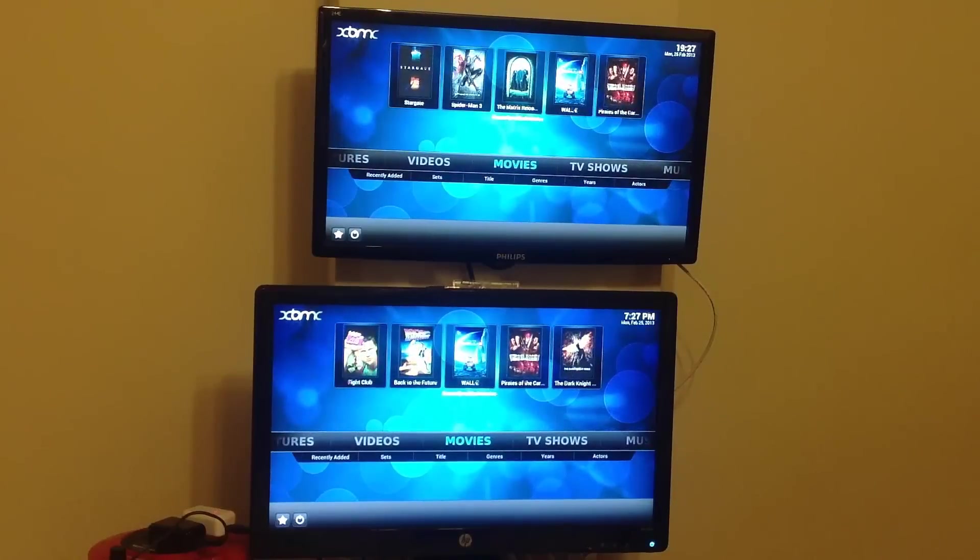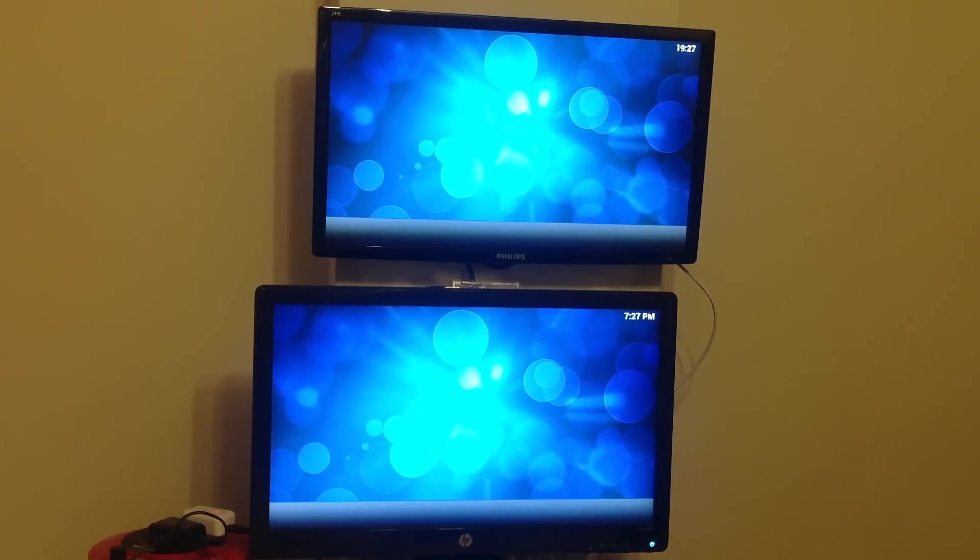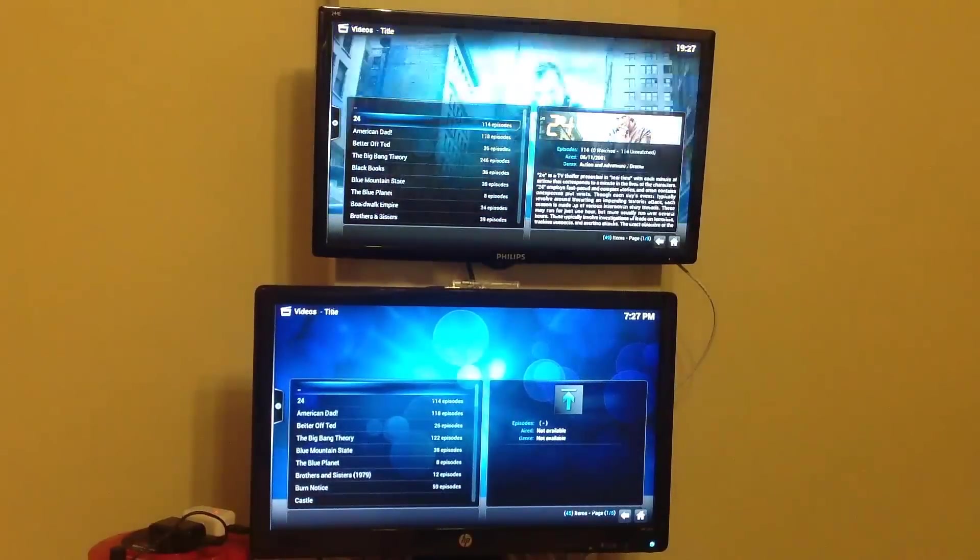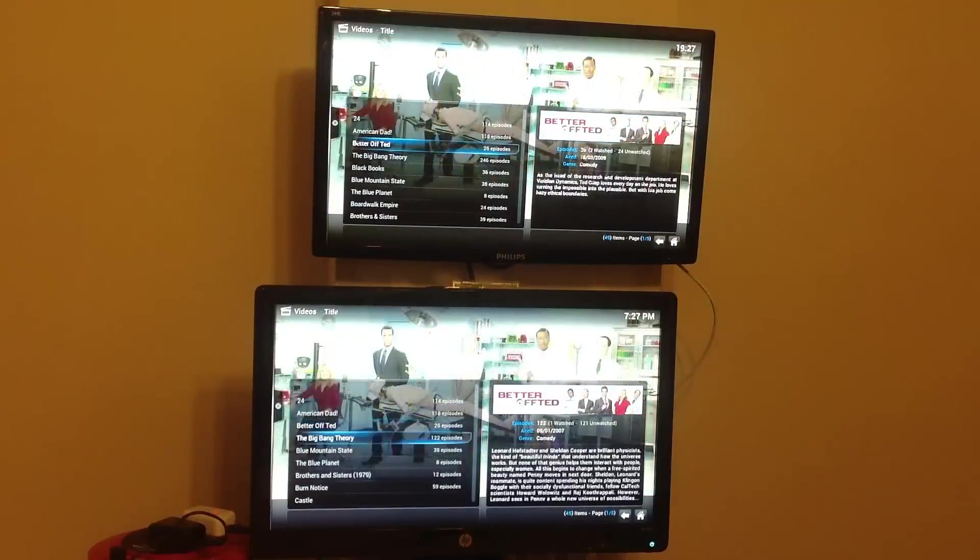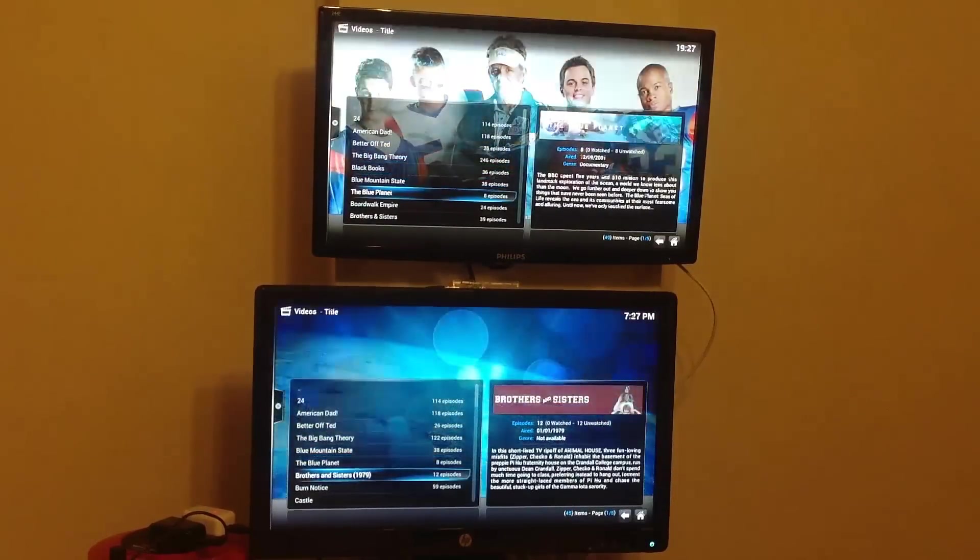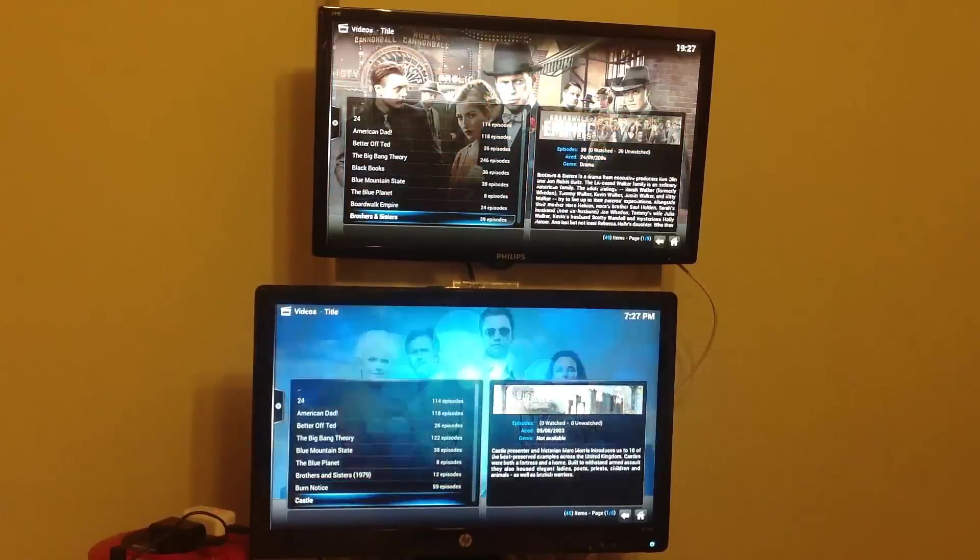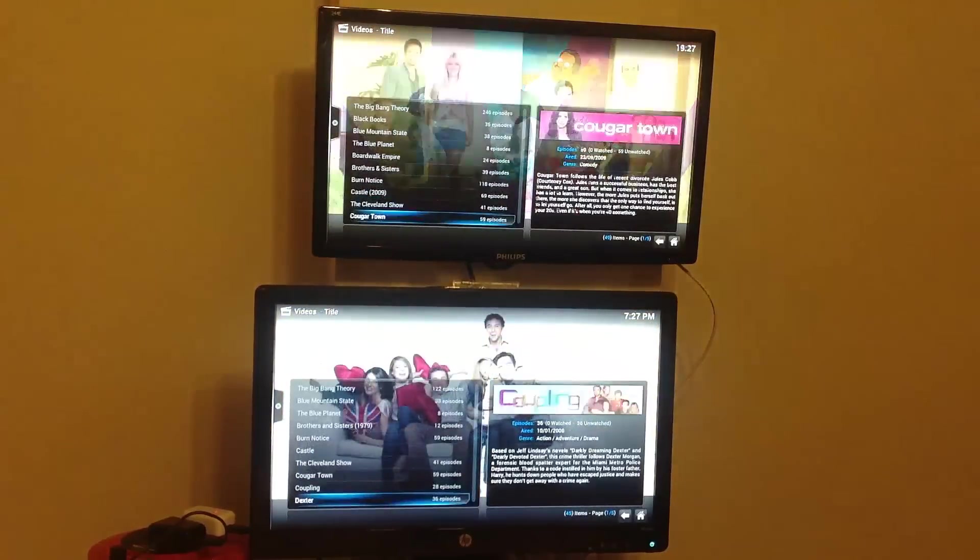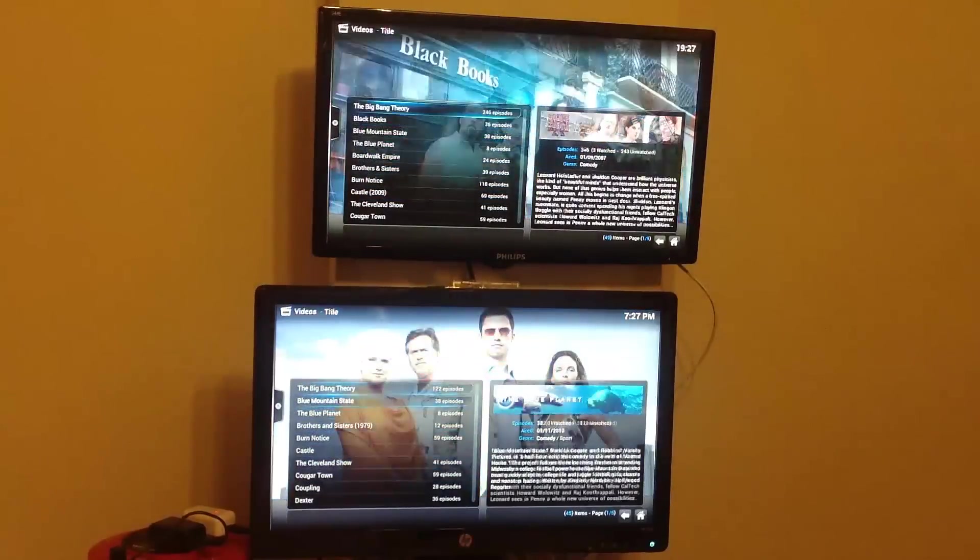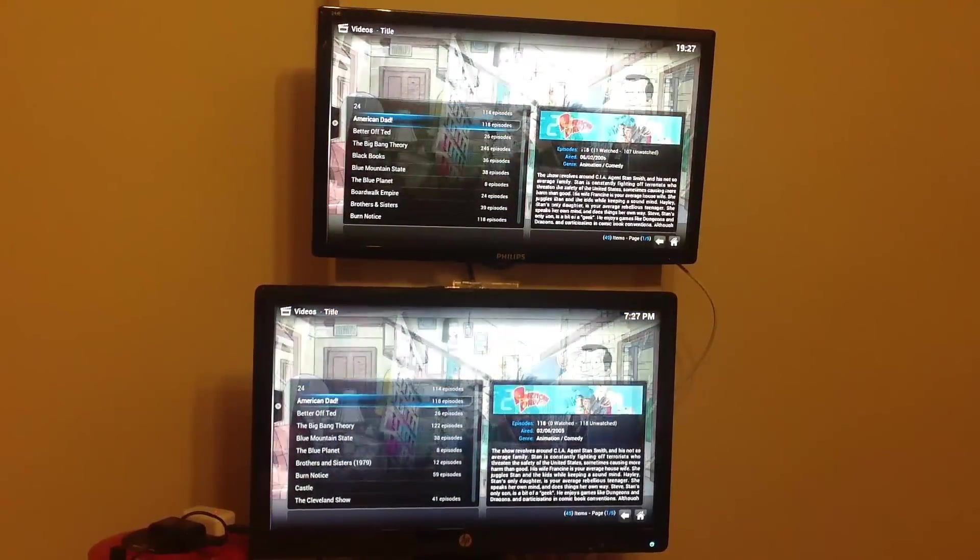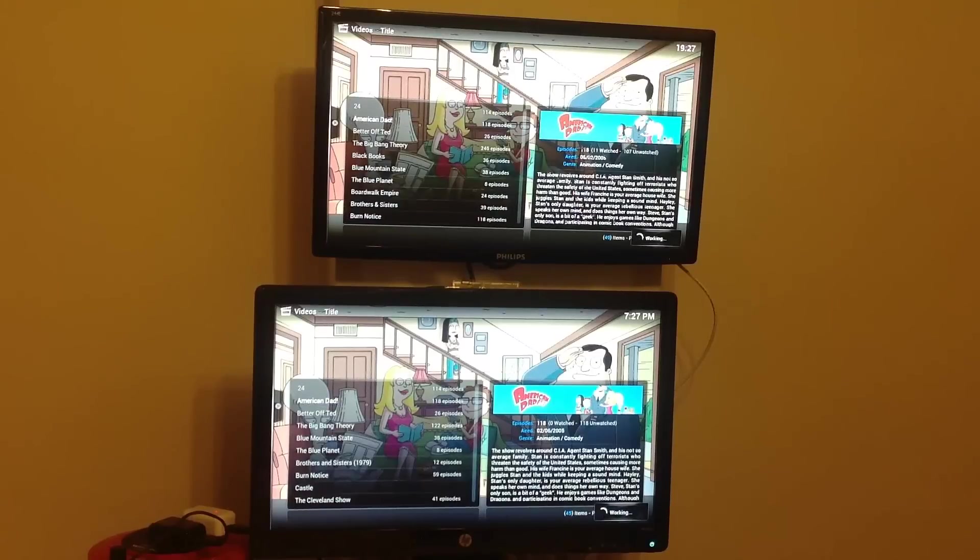Let's go and have a look at our TV shows. And scroll through and see how fast it updates our TV show artwork and bios. And let's go back up to the top.